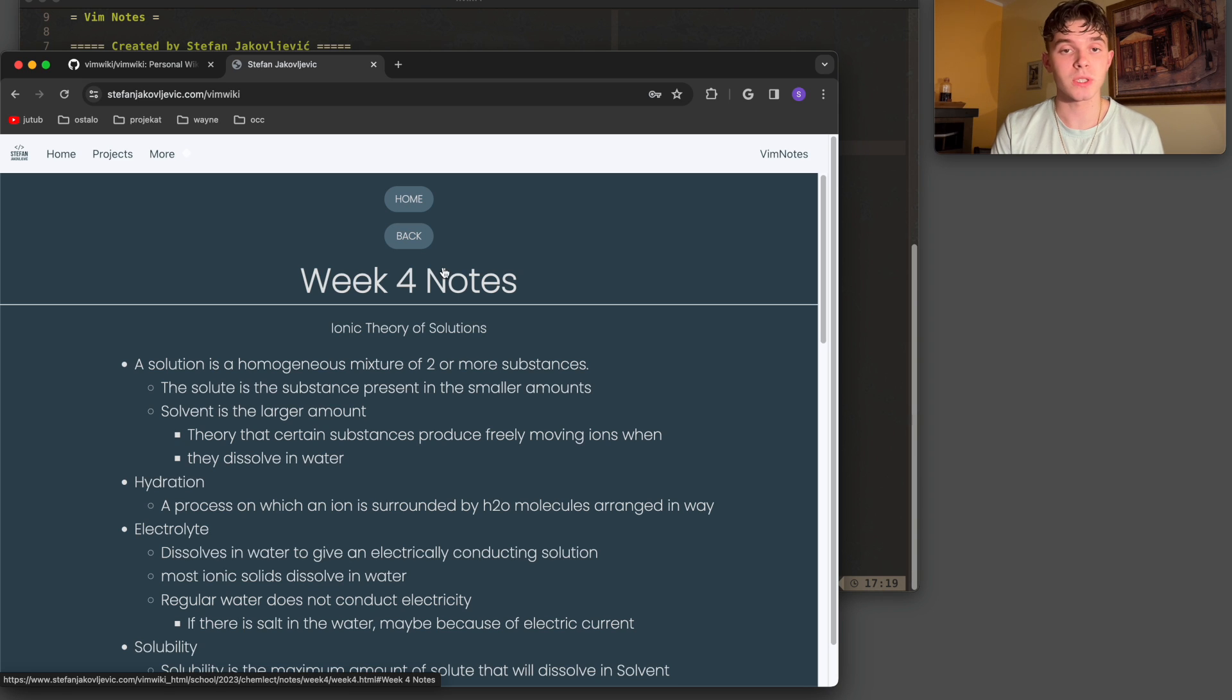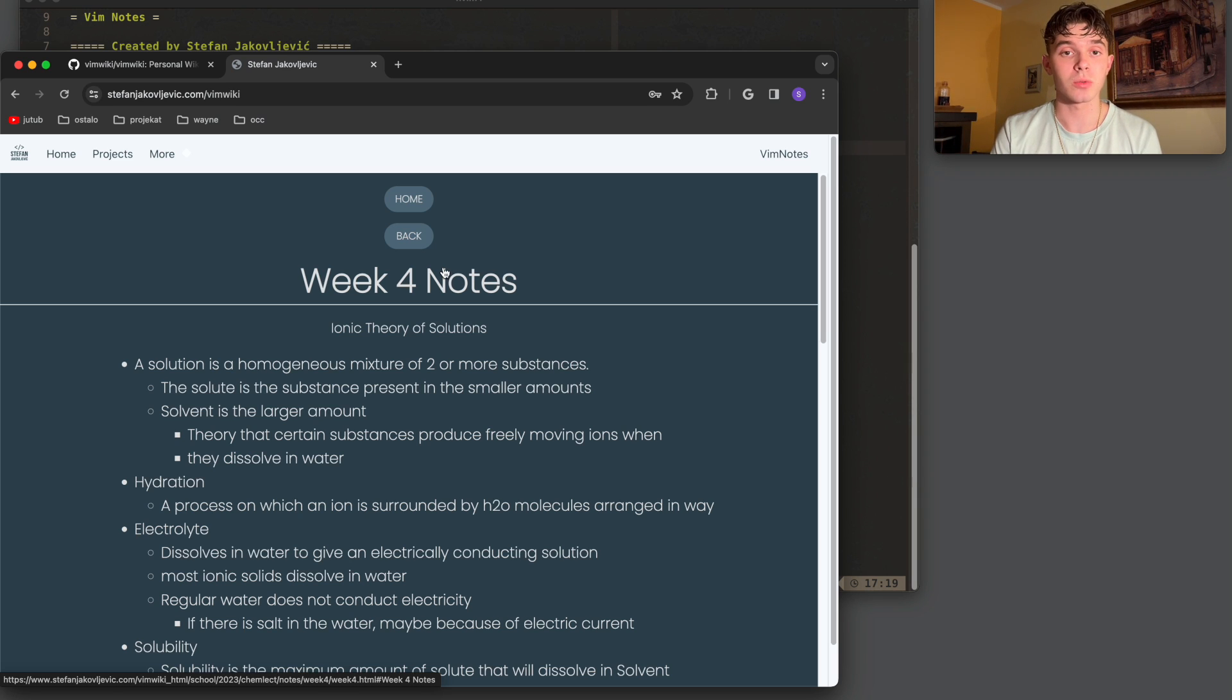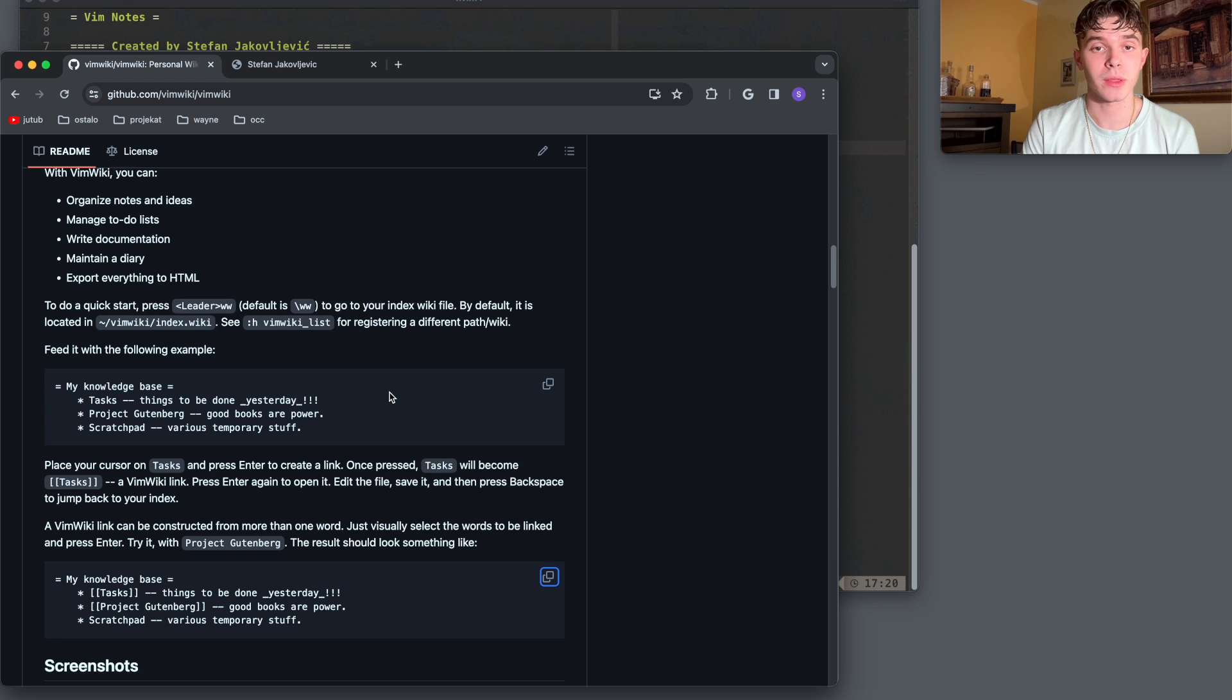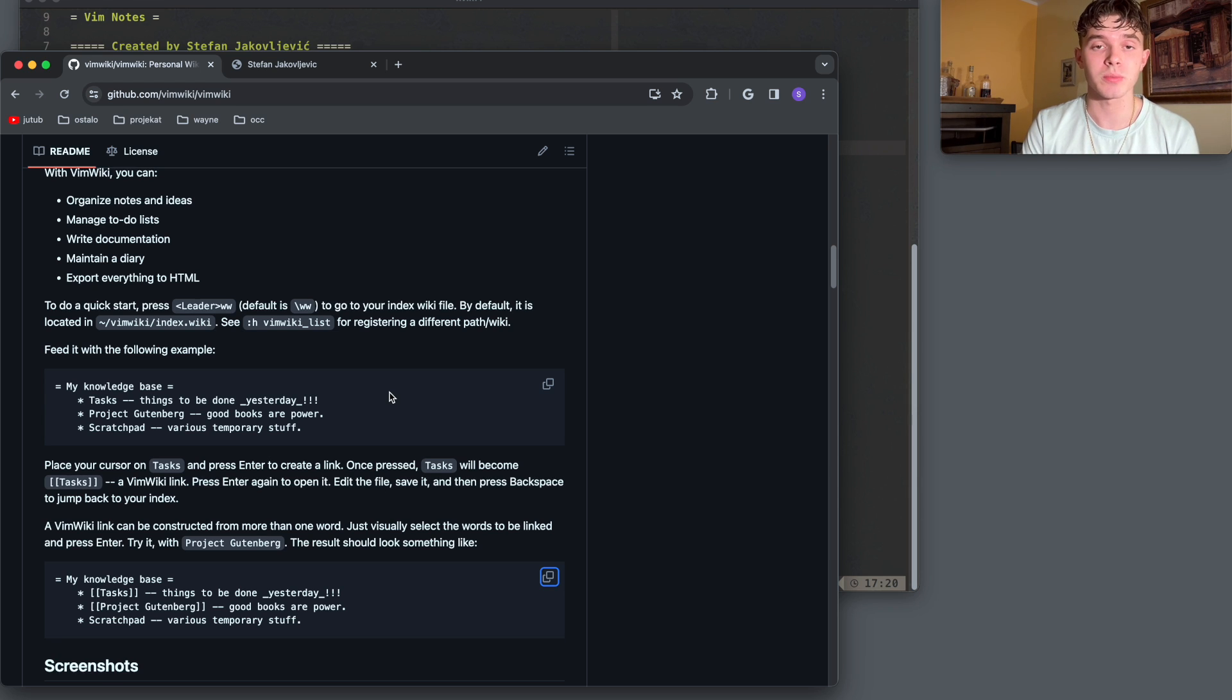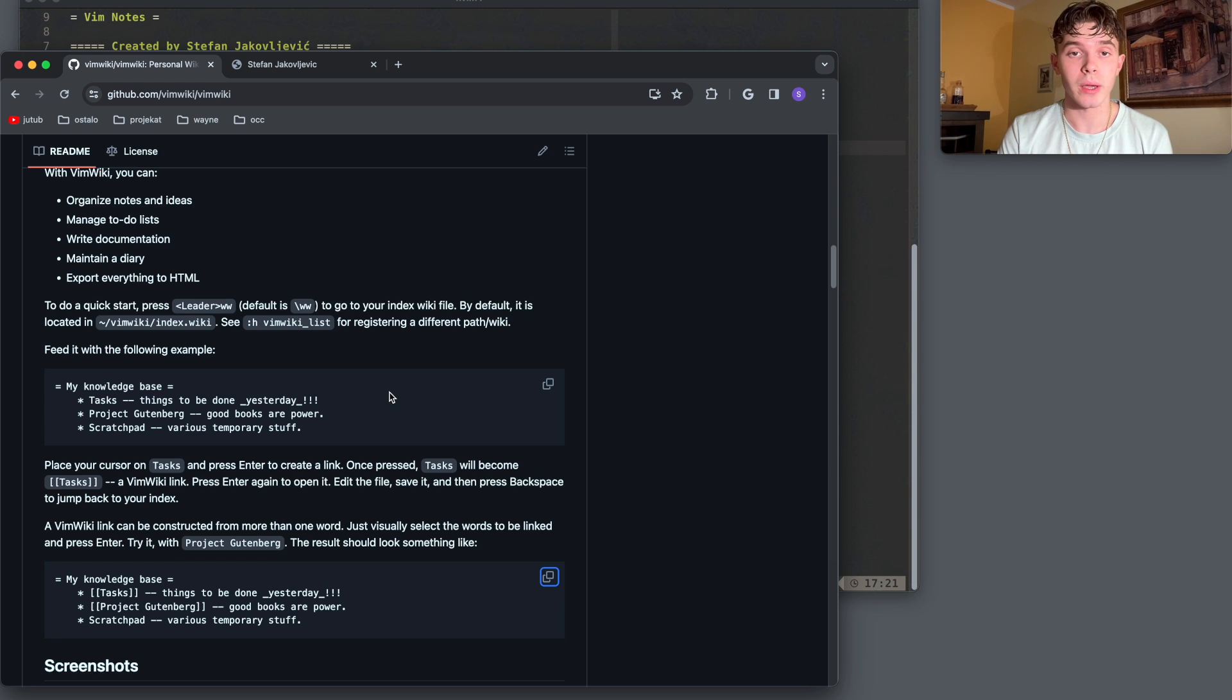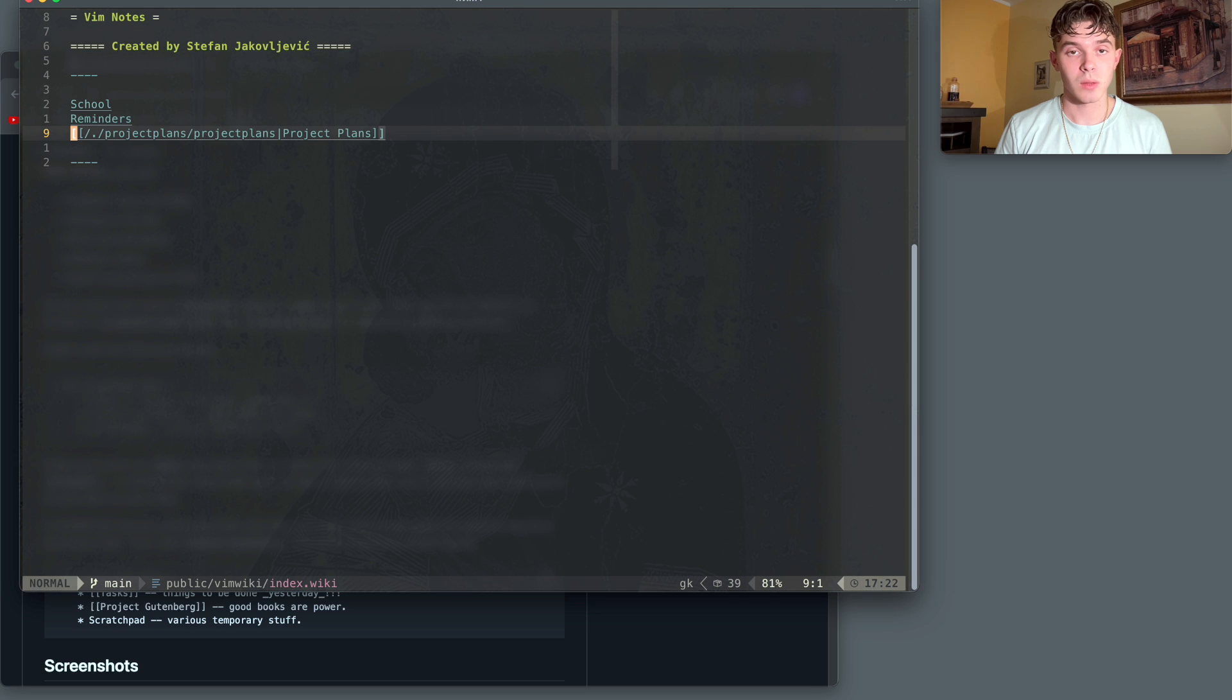This isn't limited to just computer science majors or college students in general, but it's just a very easy way of taking notes if you have some experience with Vim. This isn't going to be necessarily a tutorial on how to make a website or anything like that. I'm going to assume that you know how to do that, and if you don't, there's plenty of YouTube videos that can help with this. I'm just going to show how I implemented VimWiki into my website, and also how I write the notes so fast.